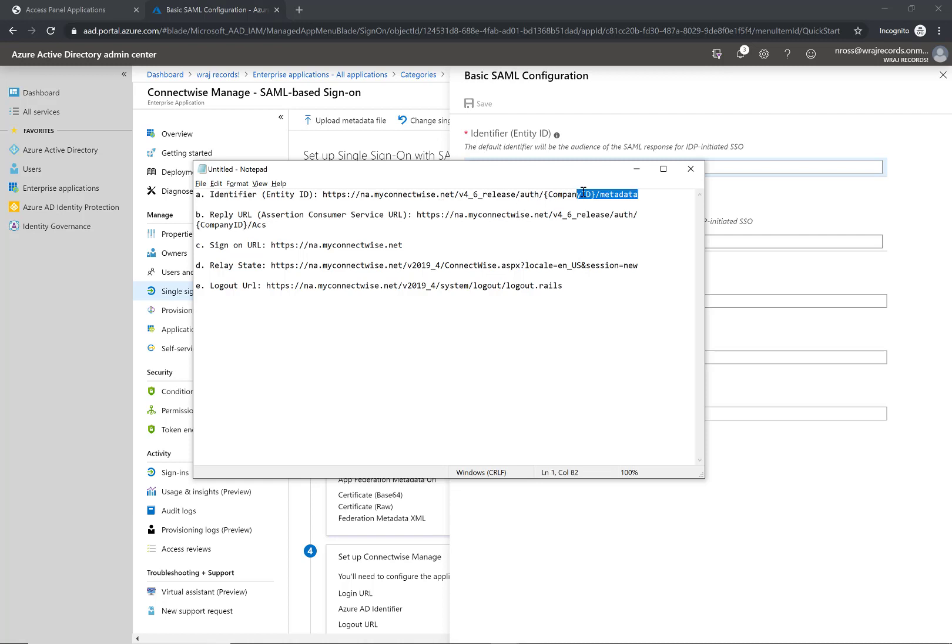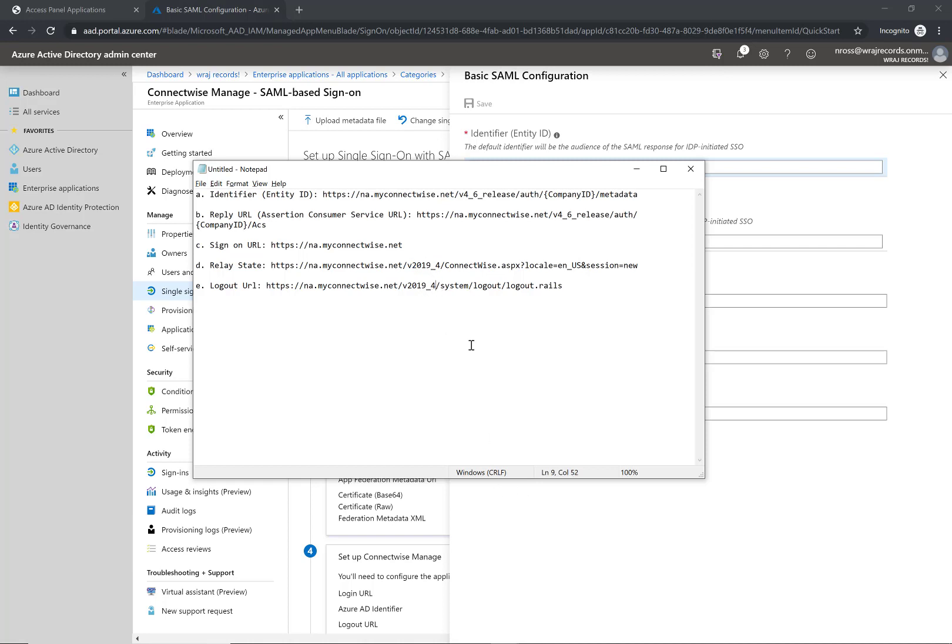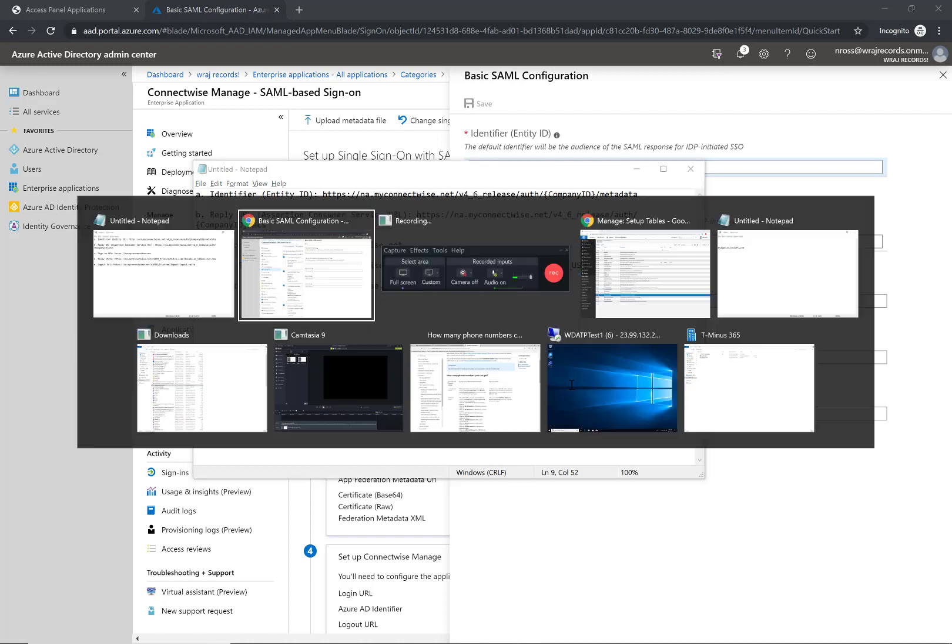You're going to want to replace your company ID in both A and B, and then for the rest of them the only thing you would modify is the version. If you're currently running an older version or a newer version you want to append to the end of this line. So I'm going to go ahead and pause real quick and fill out these fields with my company ID.